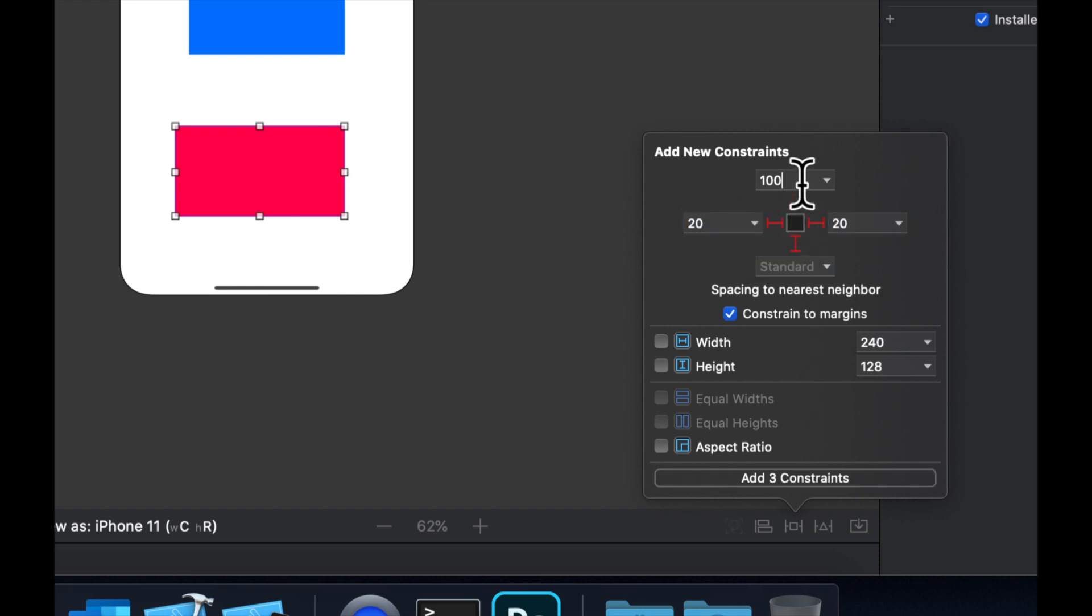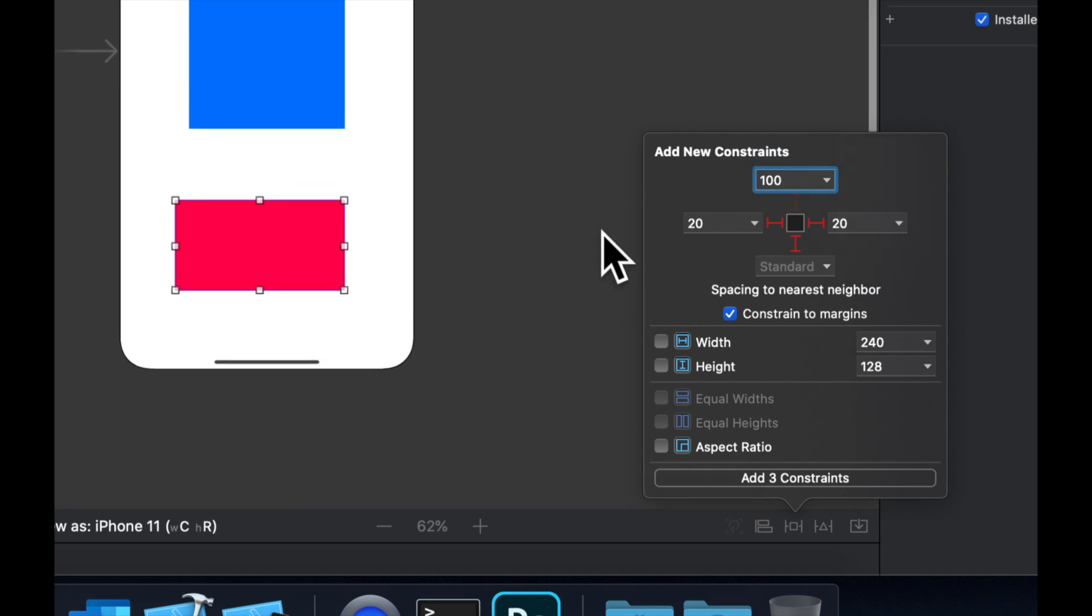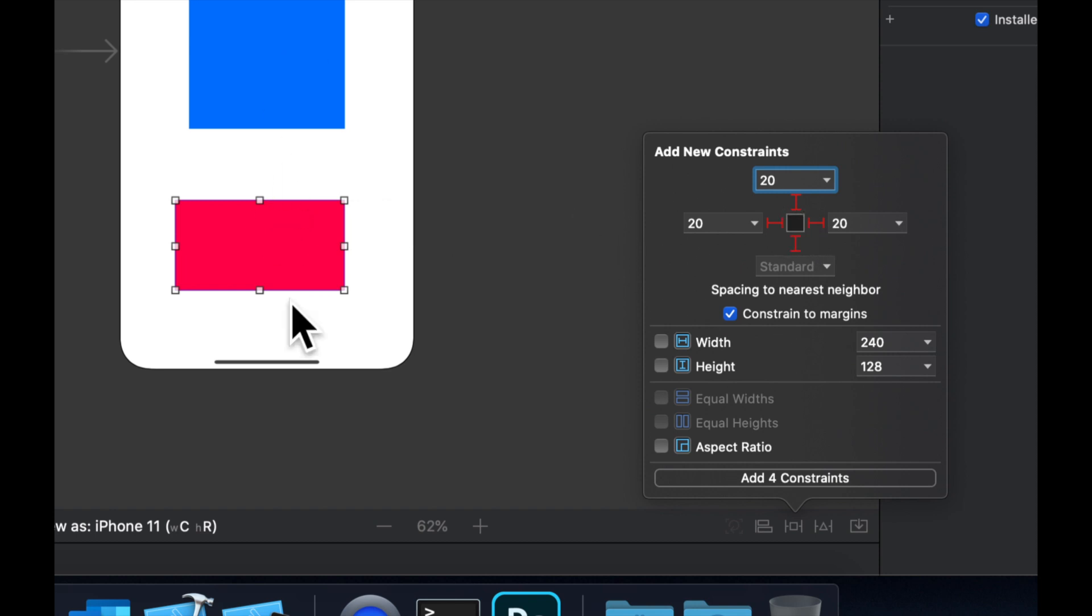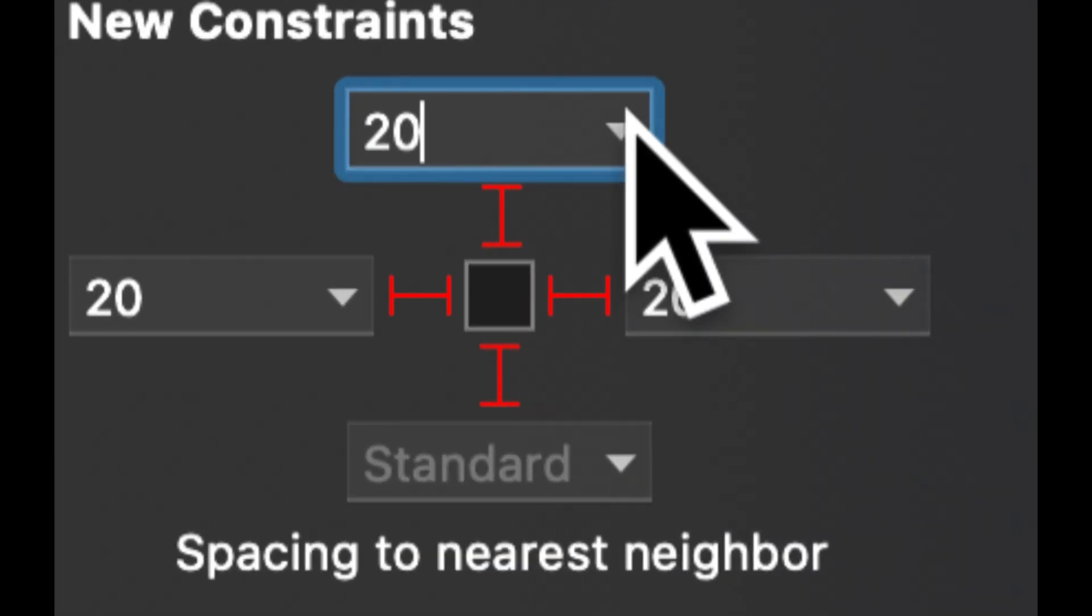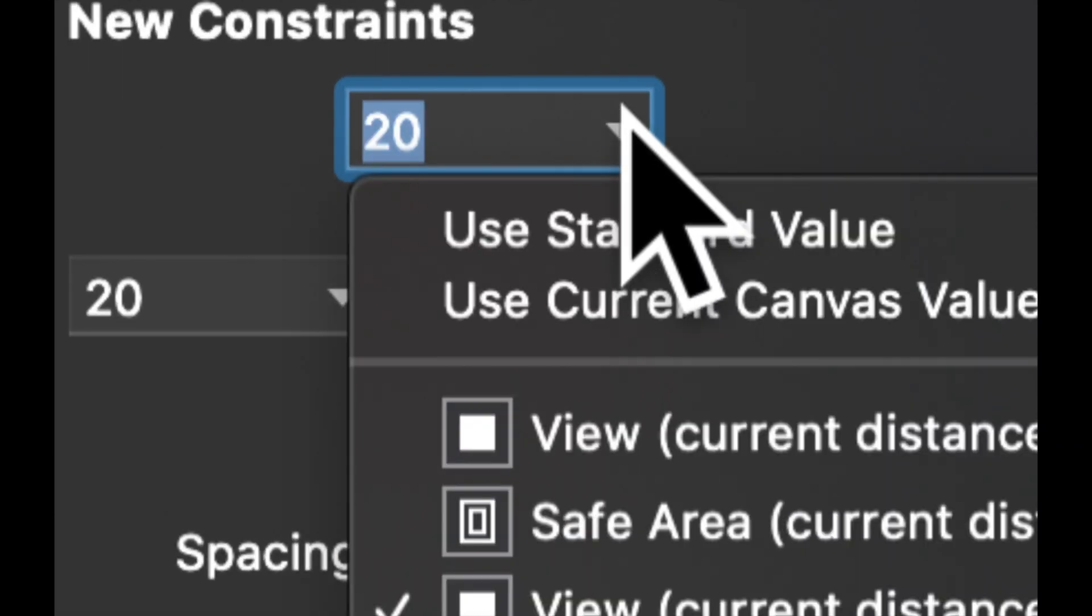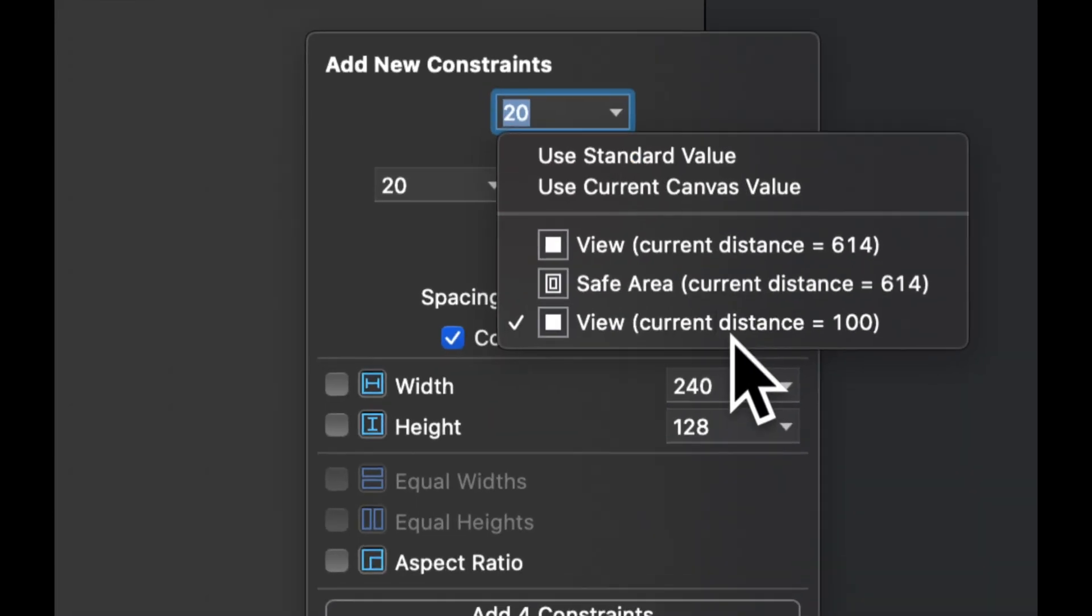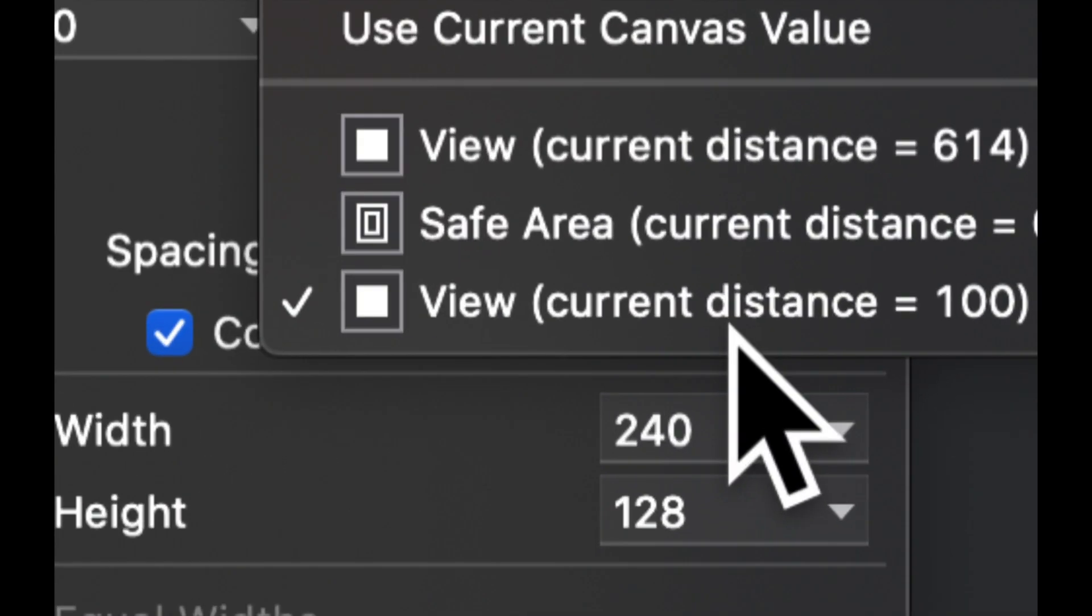And we want this to be, let's say 20 from the blue one, the blue rectangle above. So how do we know that this 20 specifies 20 from the blue one? The way we do that is we hit this drop down, and we see that in here we have view, safe area and view.